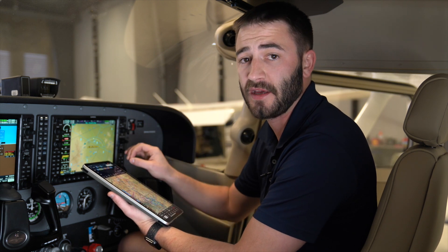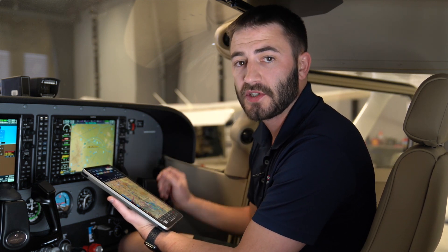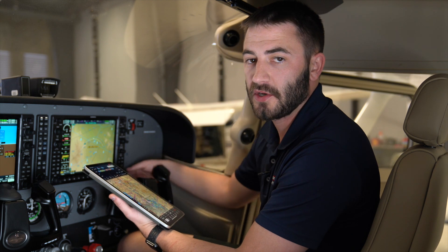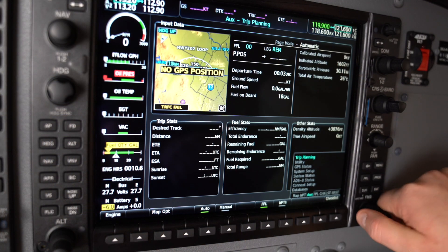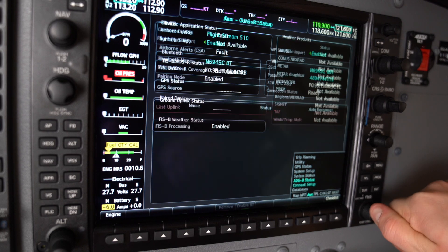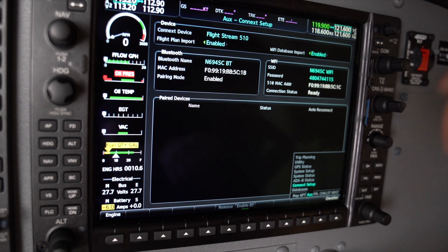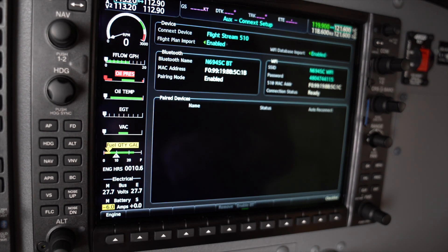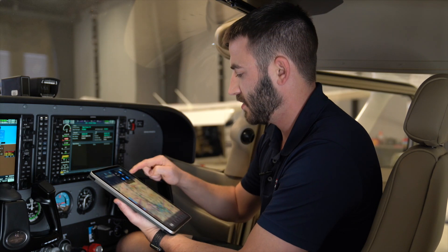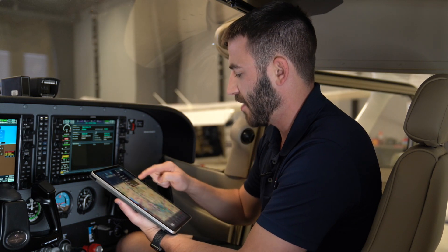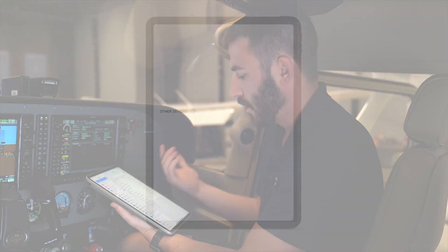What you're going to do is go into the AUX page and scroll down to the connect setup of the G1000. Verify that the flight stream is enabled, and then go into your Bluetooth connectivity settings on your iPad. When you get to the connectivity page, you're going to look for typically the tail number of your aircraft to connect to.